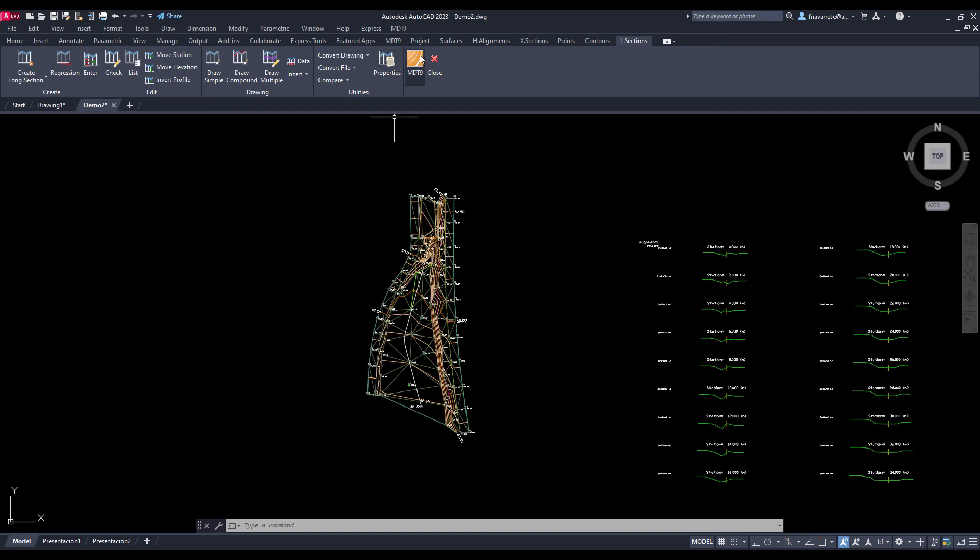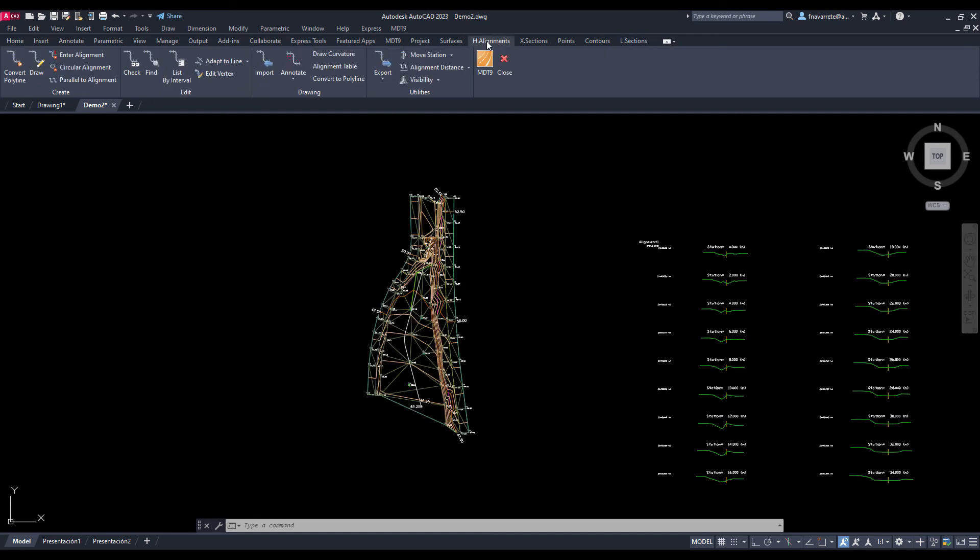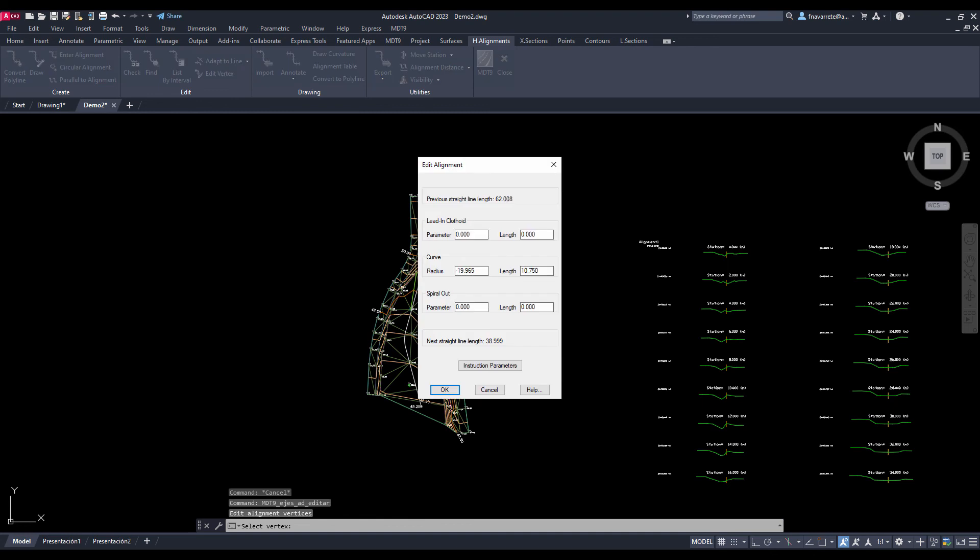Now let's edit the horizontal alignment and update the profiles. To do this, we execute the Edit Vertex command and select the first intersection. We modify the radius and accept the changes.